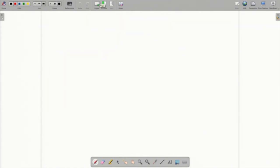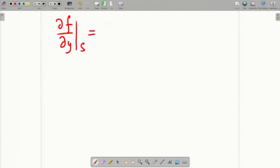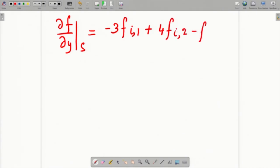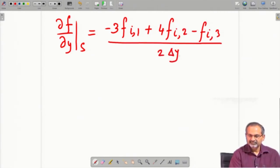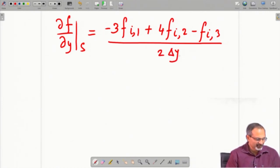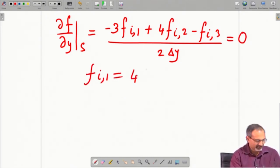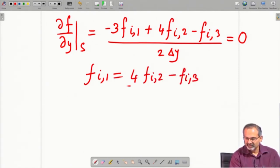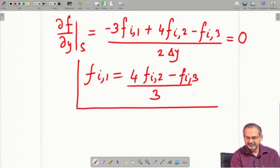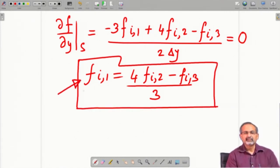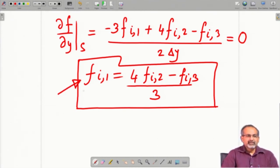What is the impact on the solution? We recall having obtained an expression for the first-order derivative in the form of a one-sided finite difference expression earlier involving three grid points. That expression will come in handy here in order to define the functional value at any grid point lying on the south boundary. Now that you have a Neumann boundary condition, you have to apply a finite difference approximation of this derivative and set it to 0 at the south boundary in order to get an expression for f_i1, where i varies from the minimum to the maximum range.